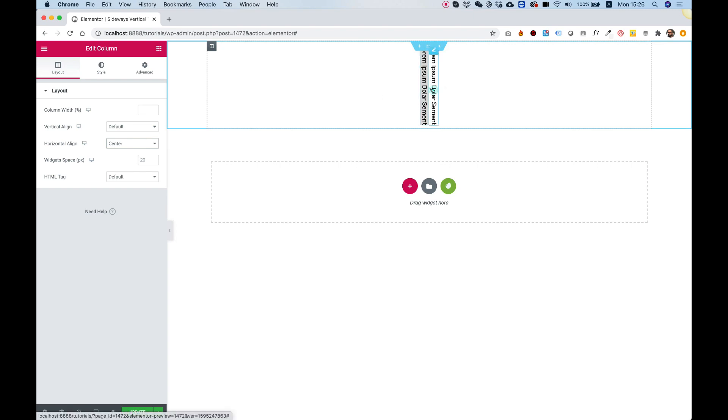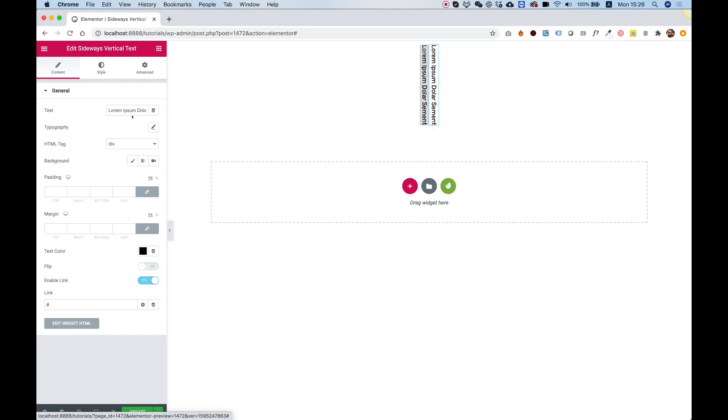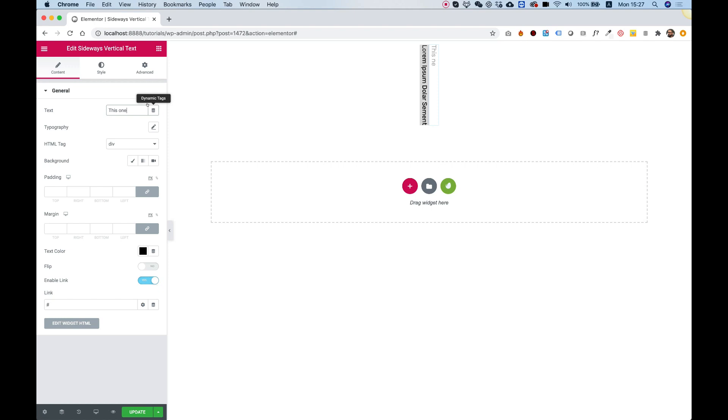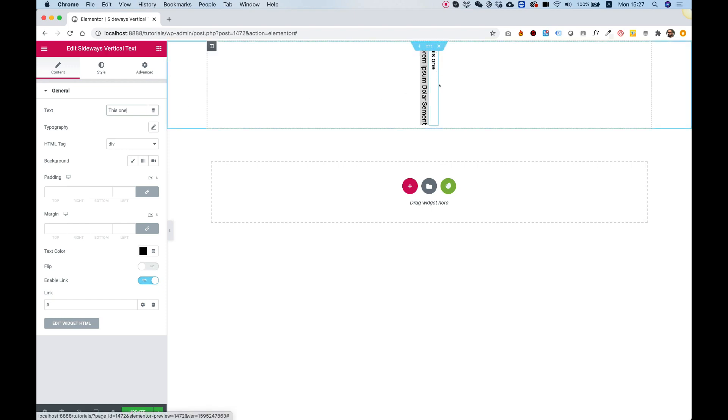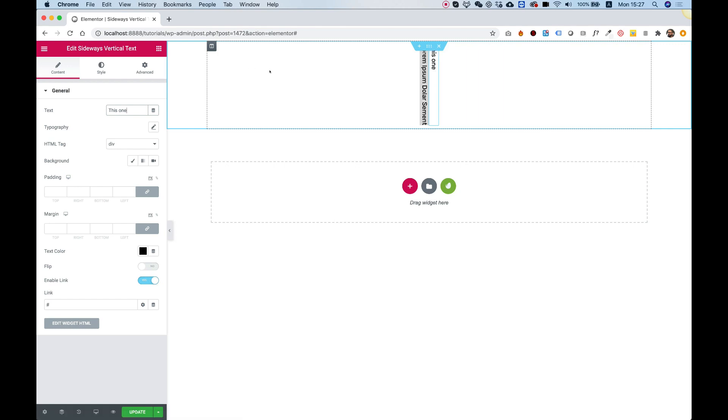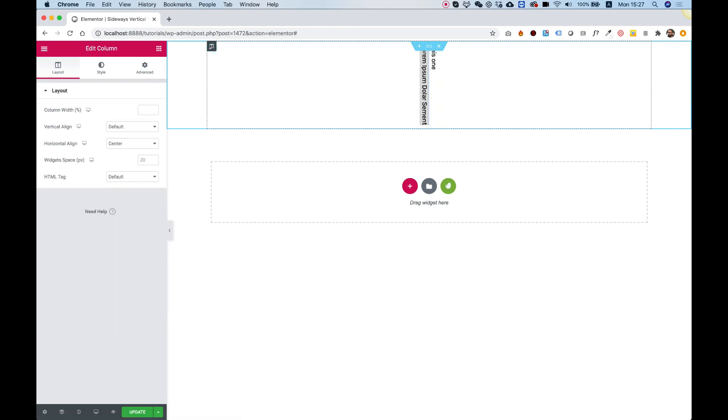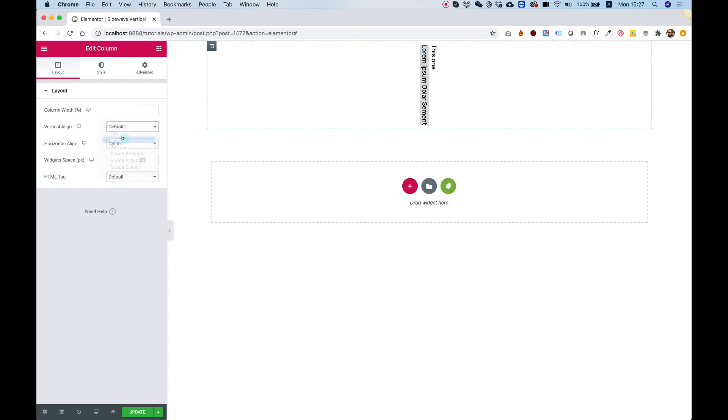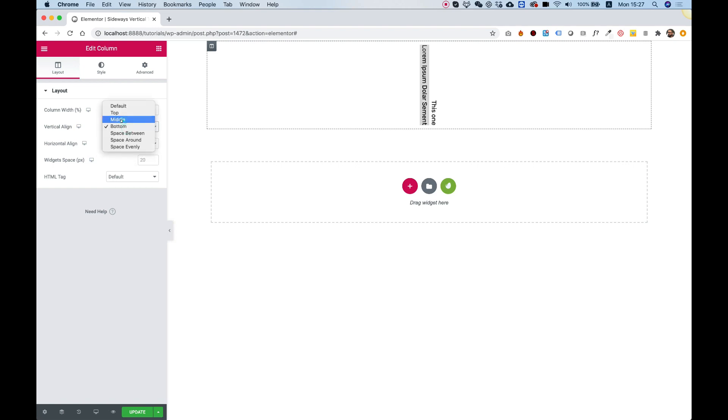In some cases one of the widgets might have less words, for example this one. Let's see how that looks. Perfect, and you can see that by default it's aligned to top. If we want to change that, we can go back into the column settings and in vertical align we can choose middle or bottom, whatever you prefer.